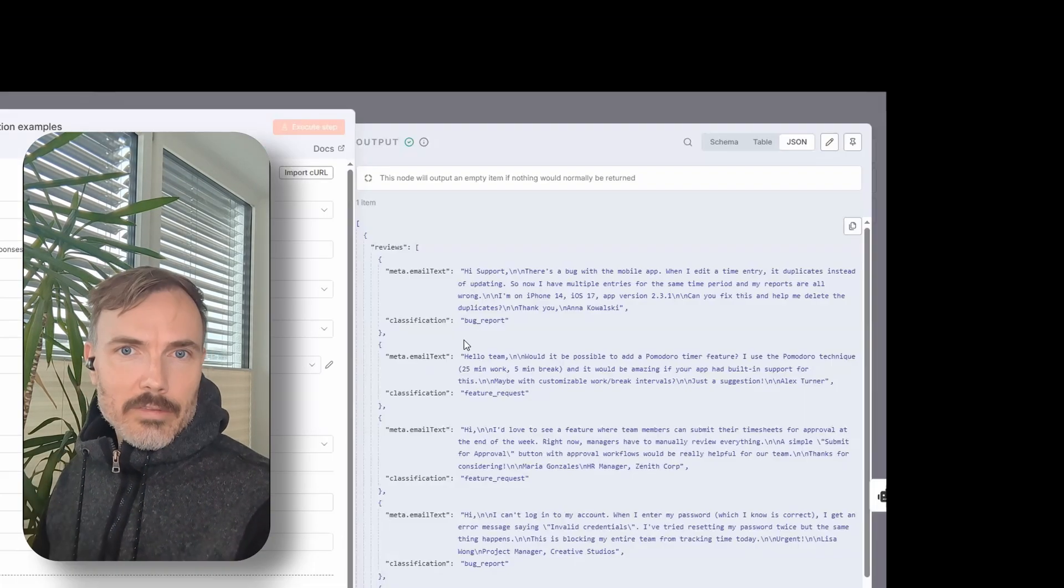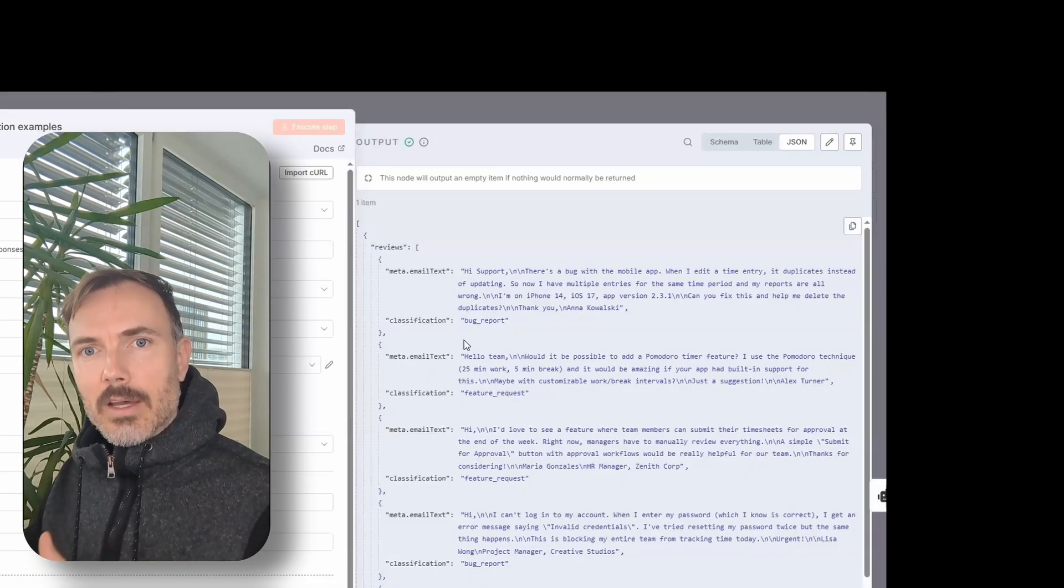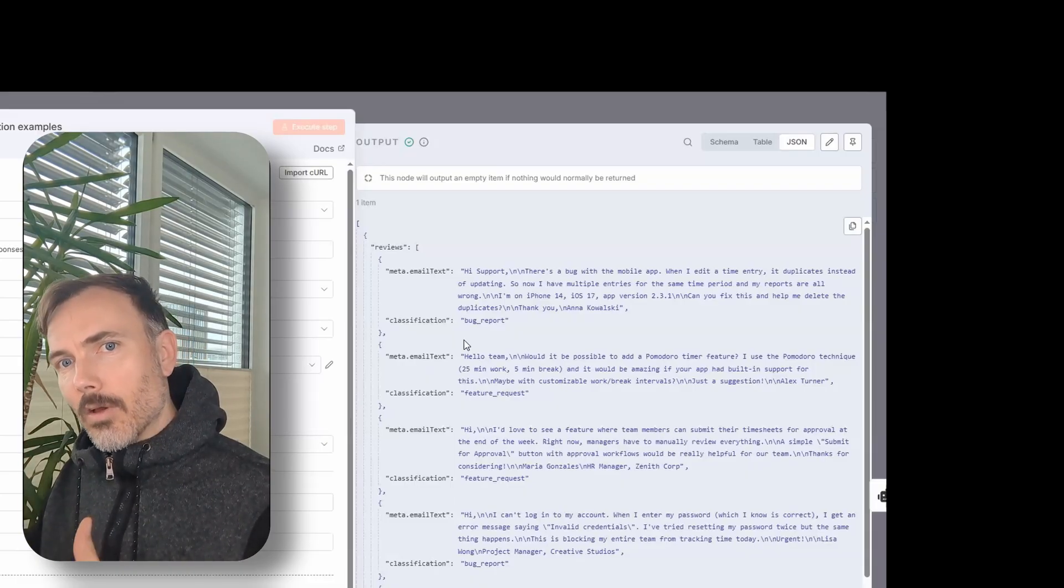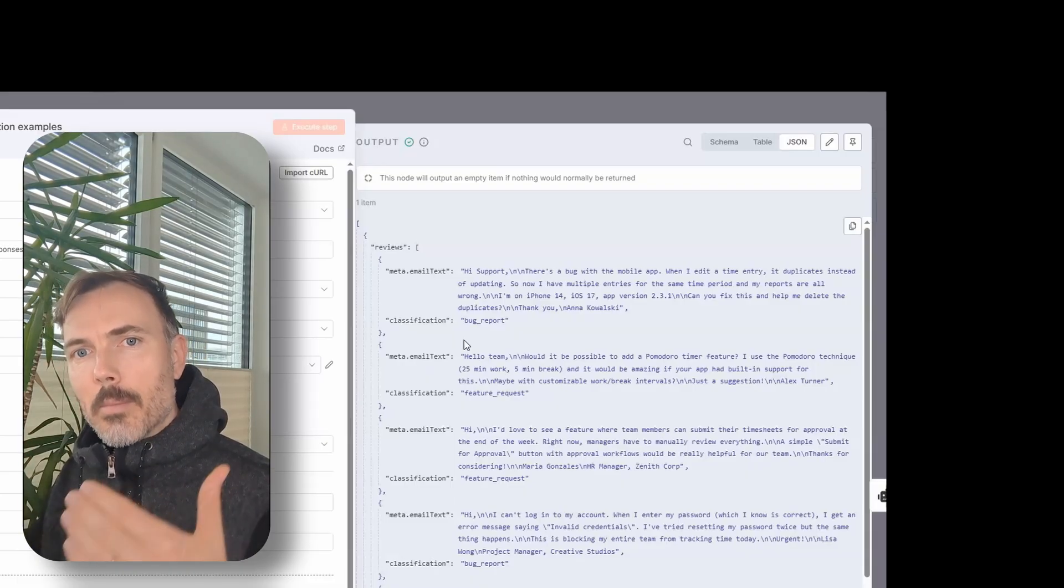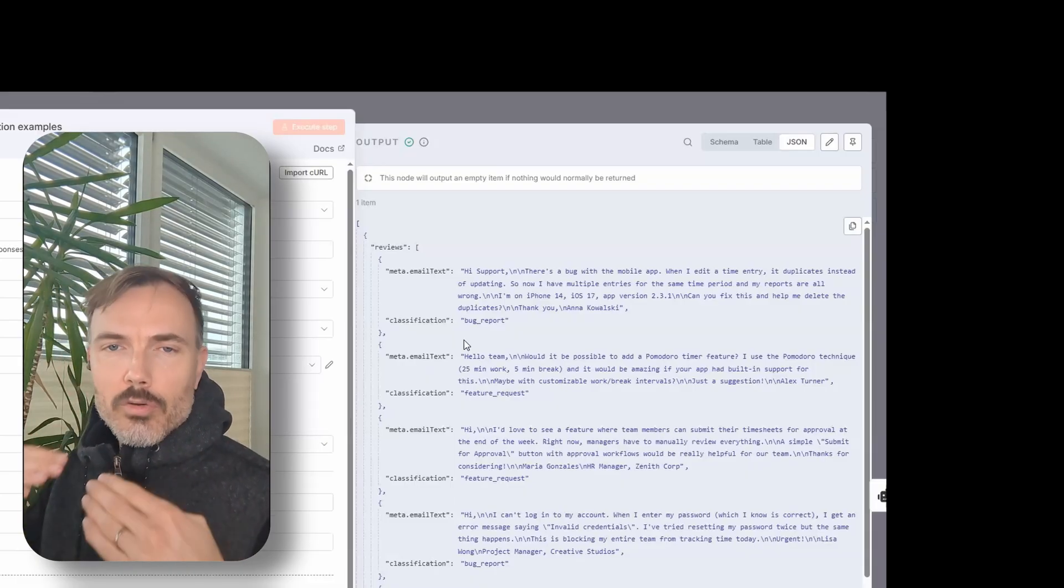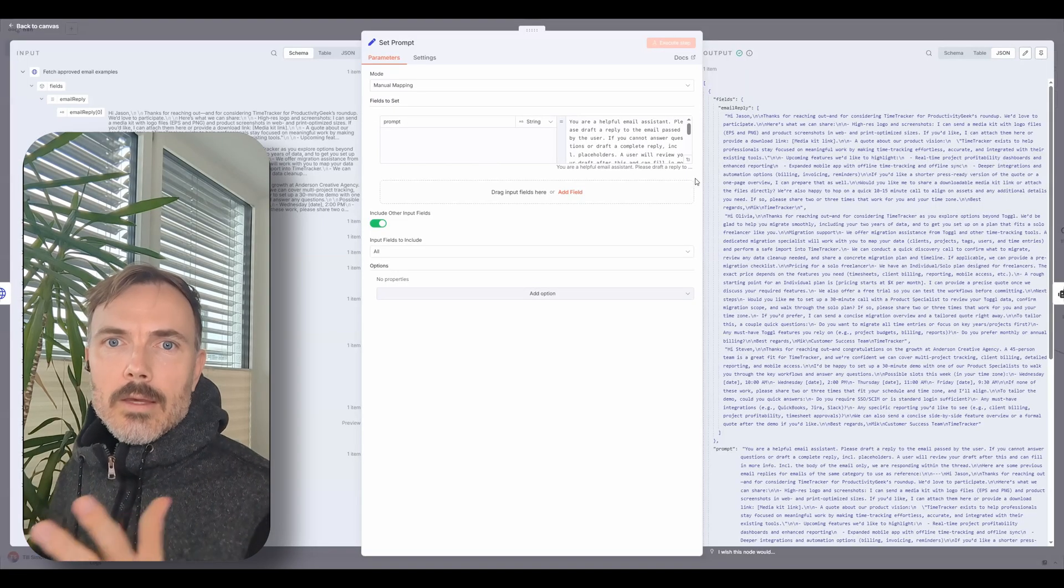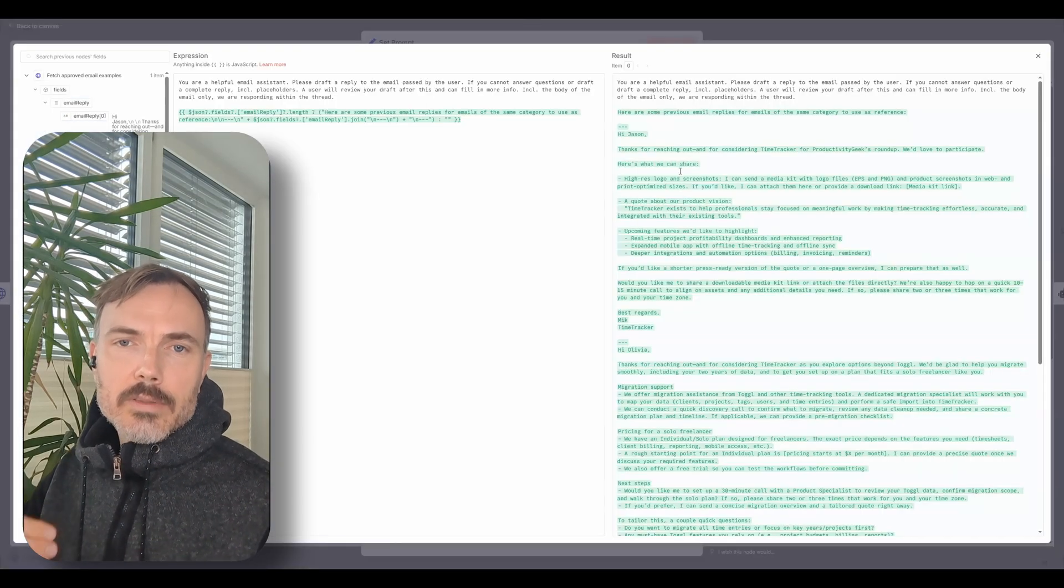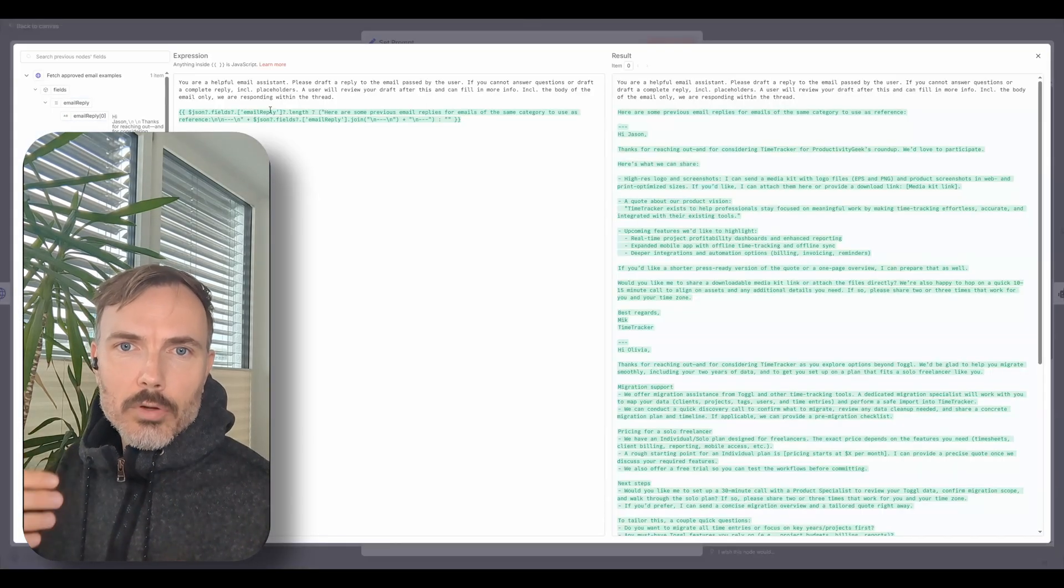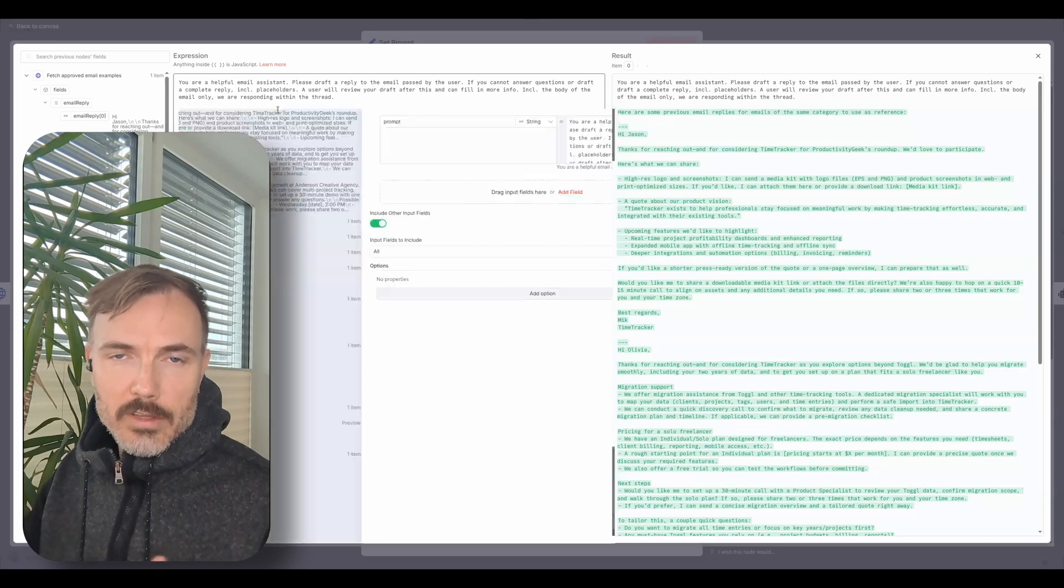So the classification agent will receive a list of emails received in the past paired with the correct classification. The email agent receives previous approved and maybe edited responses as reference.